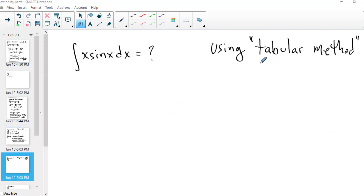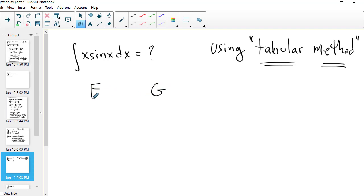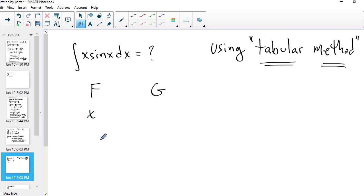Now I'd like to do the exact same problem using the tabular method, because it really helps a lot, especially when integration by parts has to be iterated and repeated several times. This really organizes the whole process — you can use this on any integration by parts problem. I set up some function f where I want to do derivatives, and another function g where I want to do antiderivatives. F is a function whose derivatives get simpler, and g is a function whose antiderivatives don't get more complicated. So let's pick x and sine x.